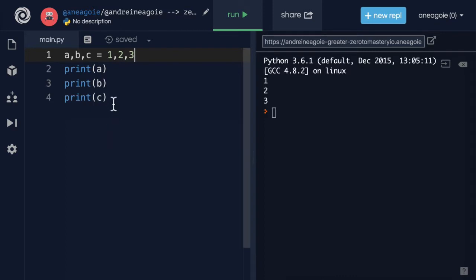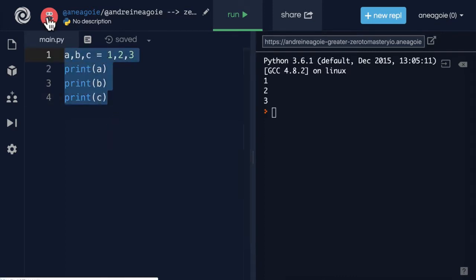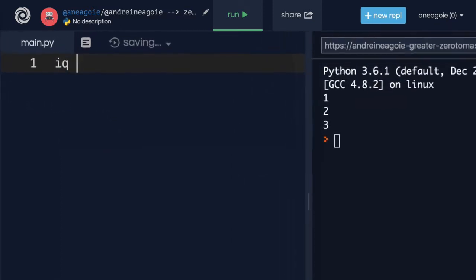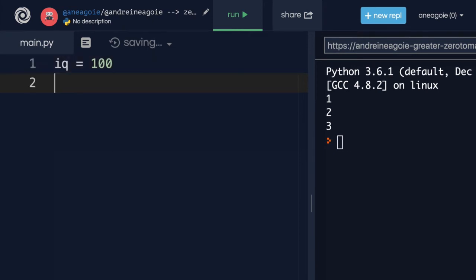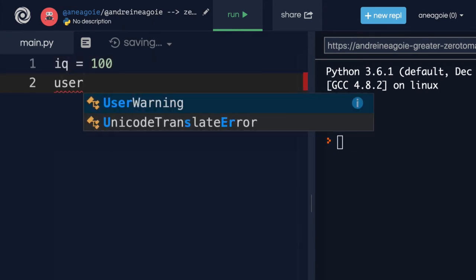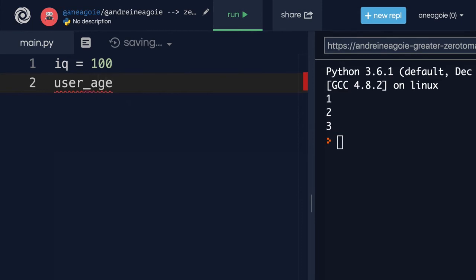If we create a piece of code here, let's just say iq is 100. And then, let's say user_age is going to equal iq divided by 5.